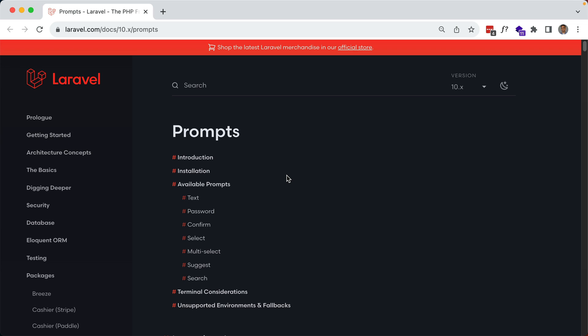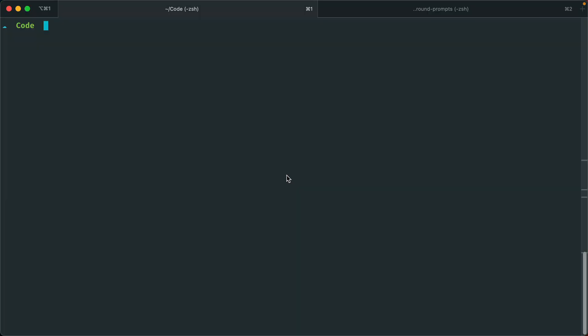Even if you don't make custom command line applications, you can still benefit from this library because it's built right into the Laravel installer and also the Artisan commands. For the Laravel installer, make sure you have the latest version at version 5, and for the Artisan commands that should be built into the latest version of Laravel. Let's make use of the Laravel installer to see some of the new prompts.